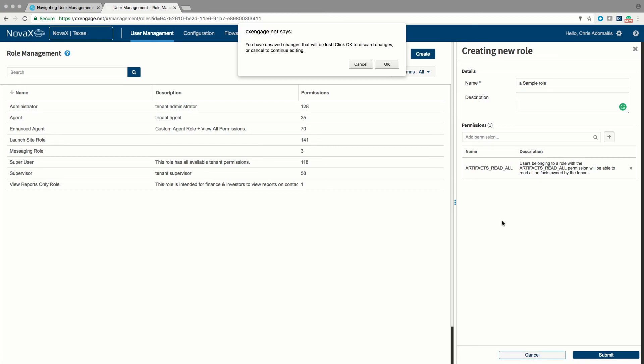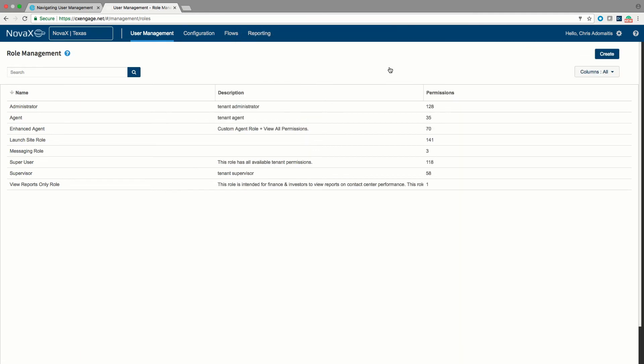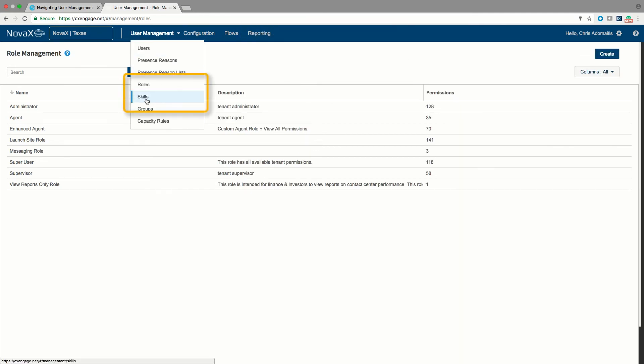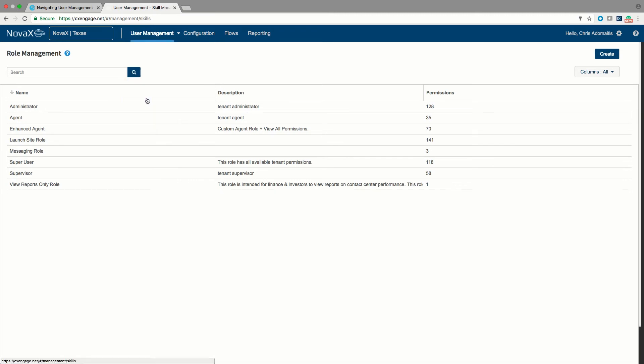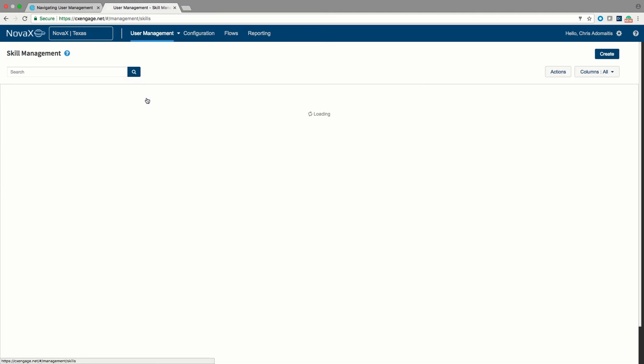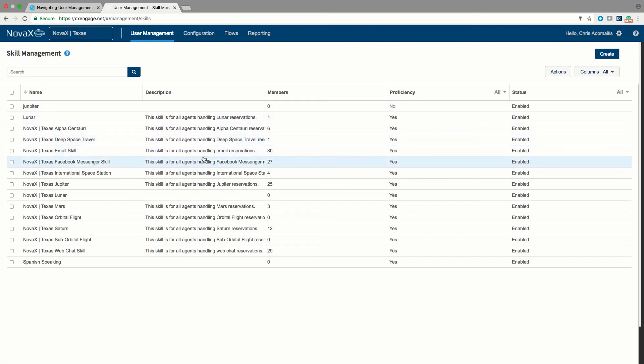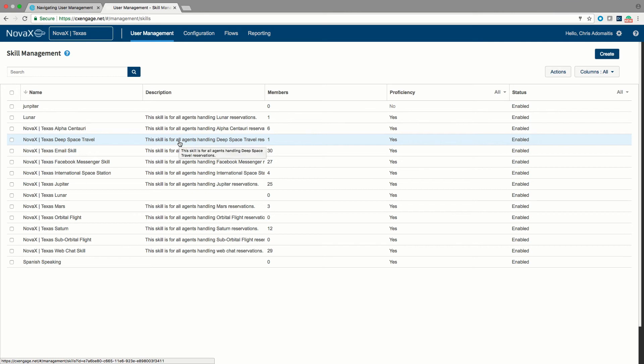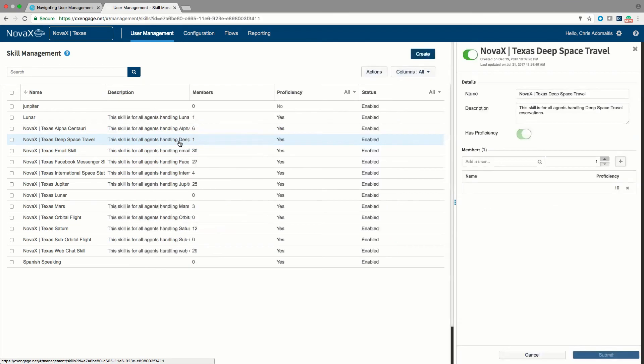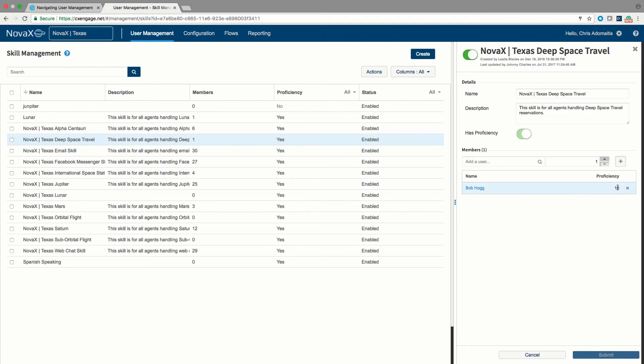After we do a little bit of work on role management, it's oftentimes a good idea to take a look at the skills menu. So under user management and under skills, we have an option to come in here and create skills and modify skills. Although I could go to a user account and add a particular user into one or more skills, I also can come into a skill and assign one or more users to that skill.